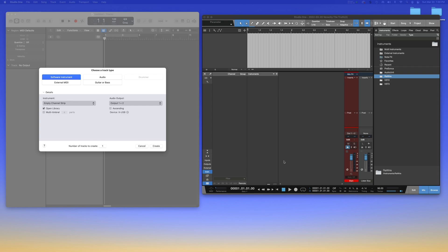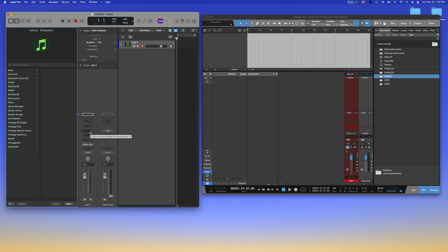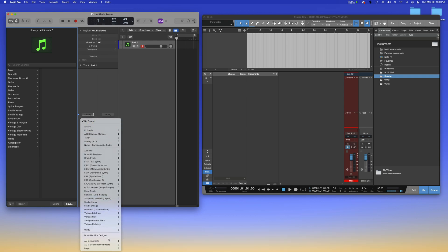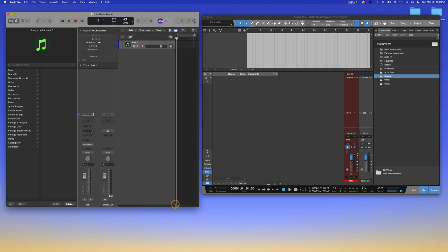First off, I'm going to take you in Logic. We're gonna create an instrument track just like that, go down to the instrument, and you want to go down to AU instruments, come over to Image Line, go to FL Studio, hit stereo.